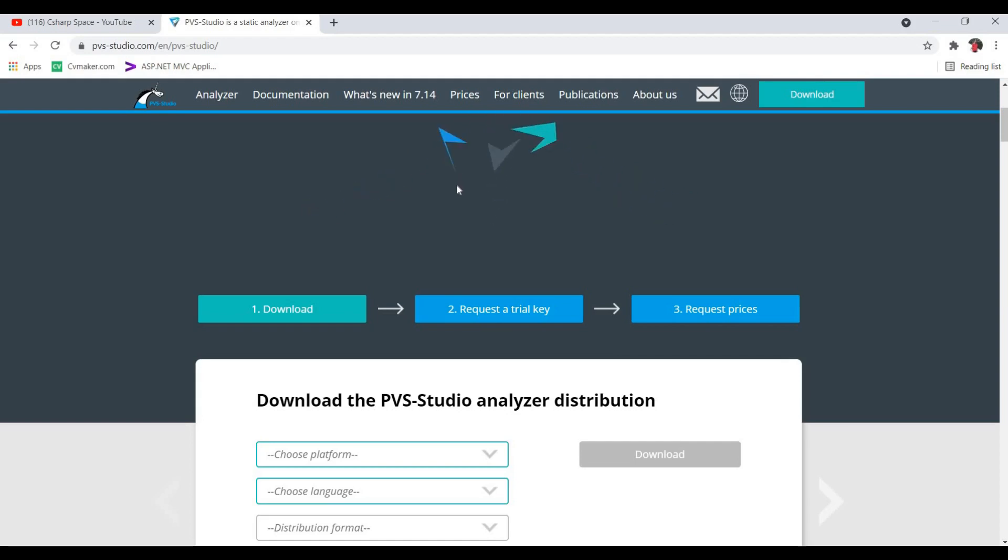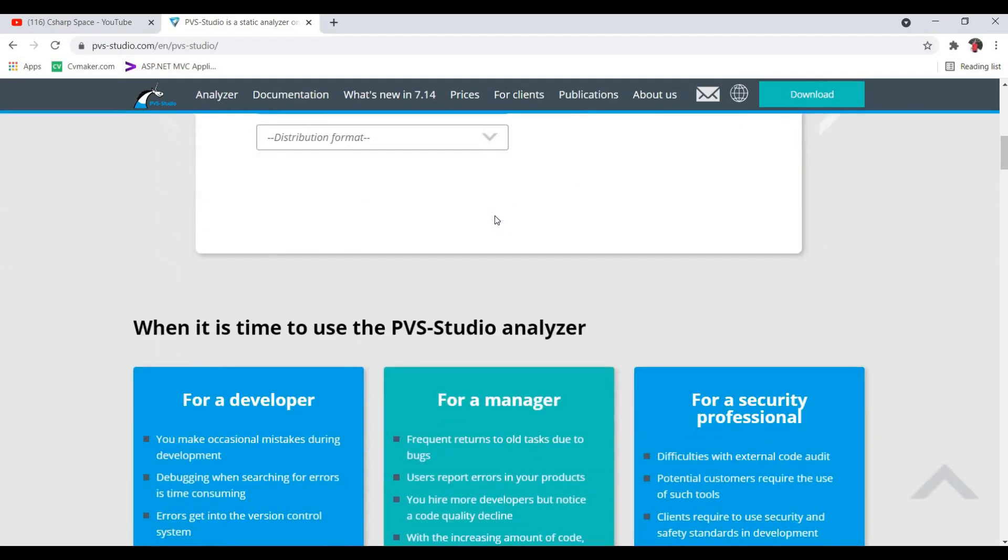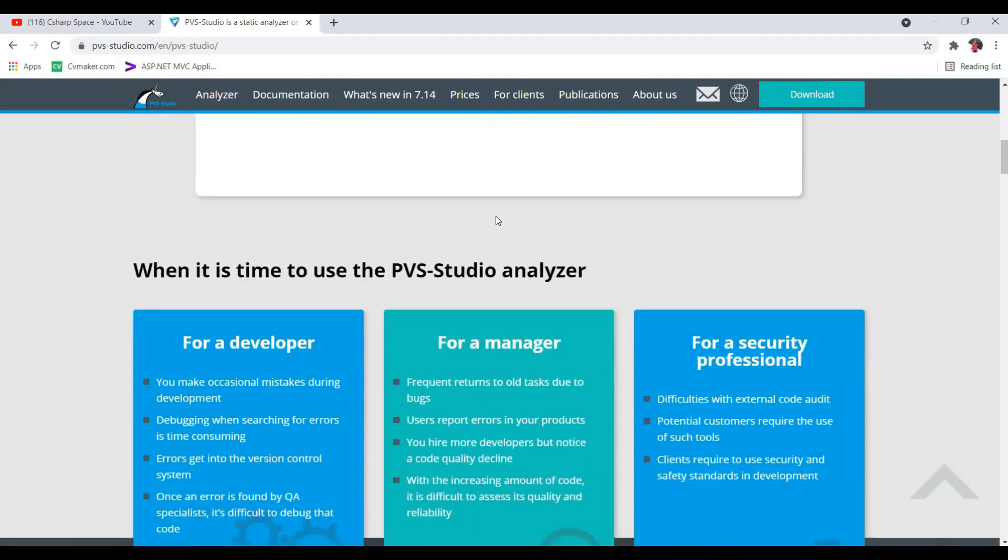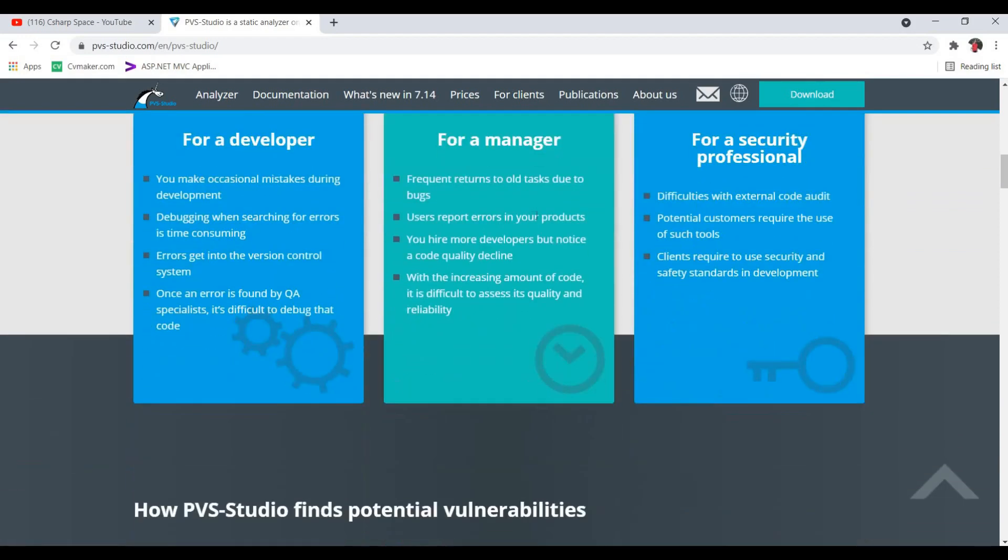PVS-Studio might be very helpful to improve your code quality and write neat and clean code.